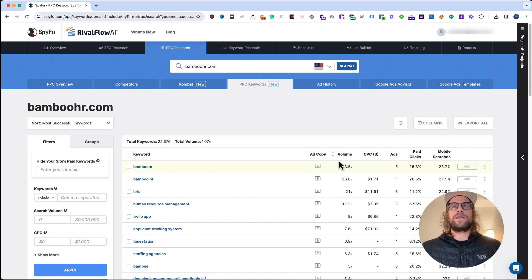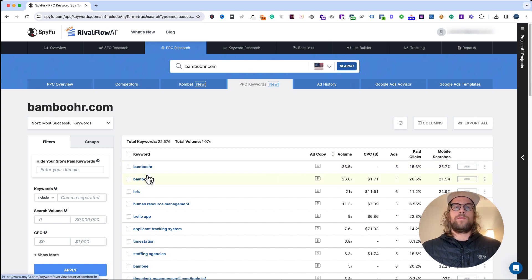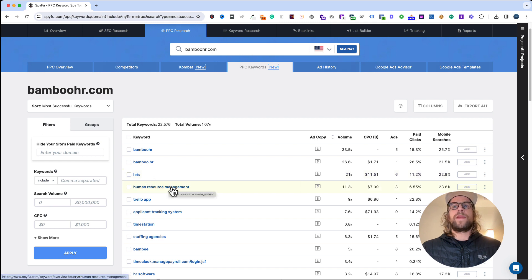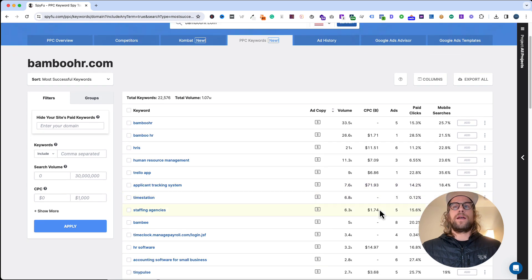With the volume, I usually like to start with taking a look at the volume. They have a lot on branded: HRIS, human resources management. This gives you a sense of the keywords and how expensive some of the bids are going to be on these terms as well.